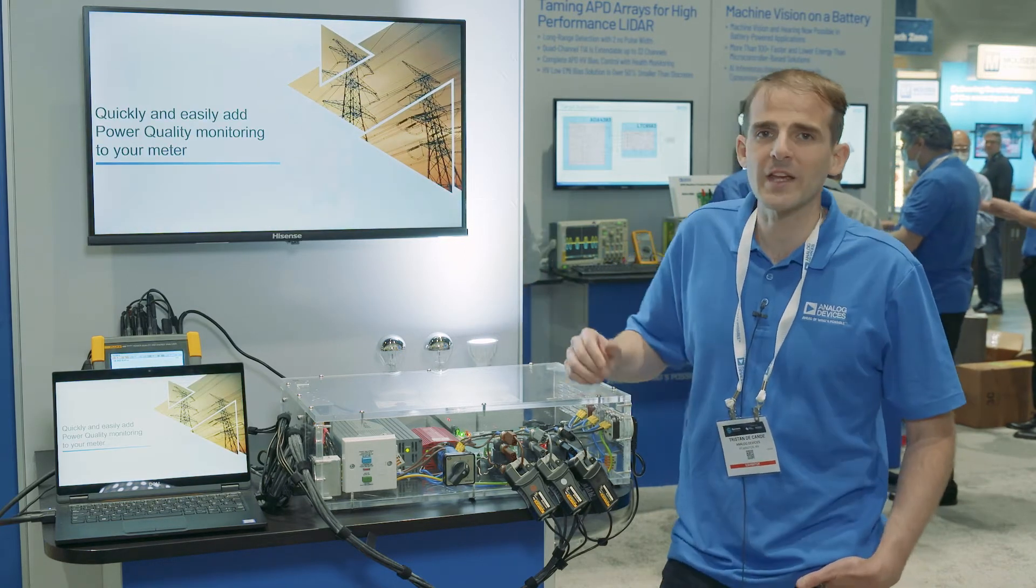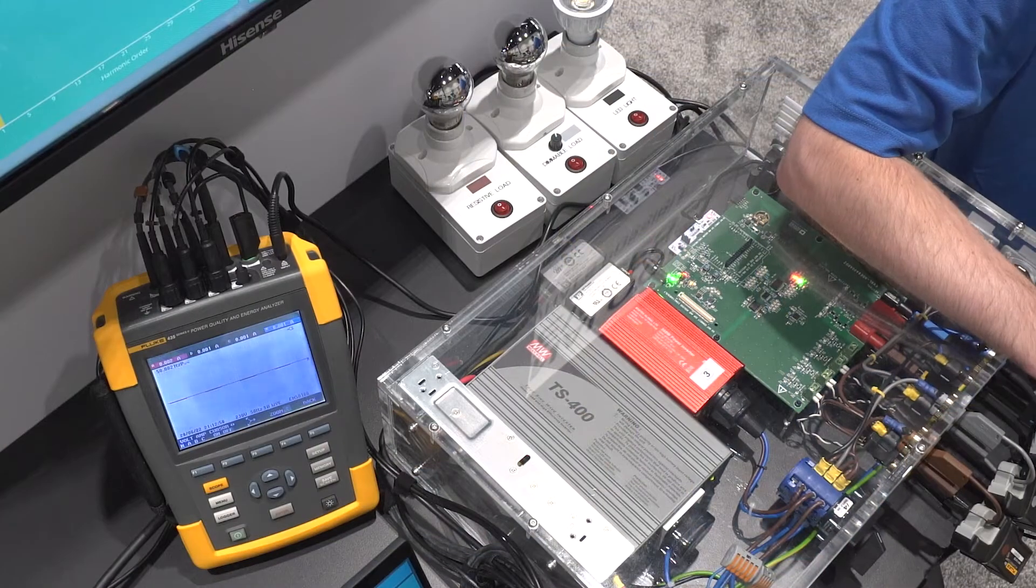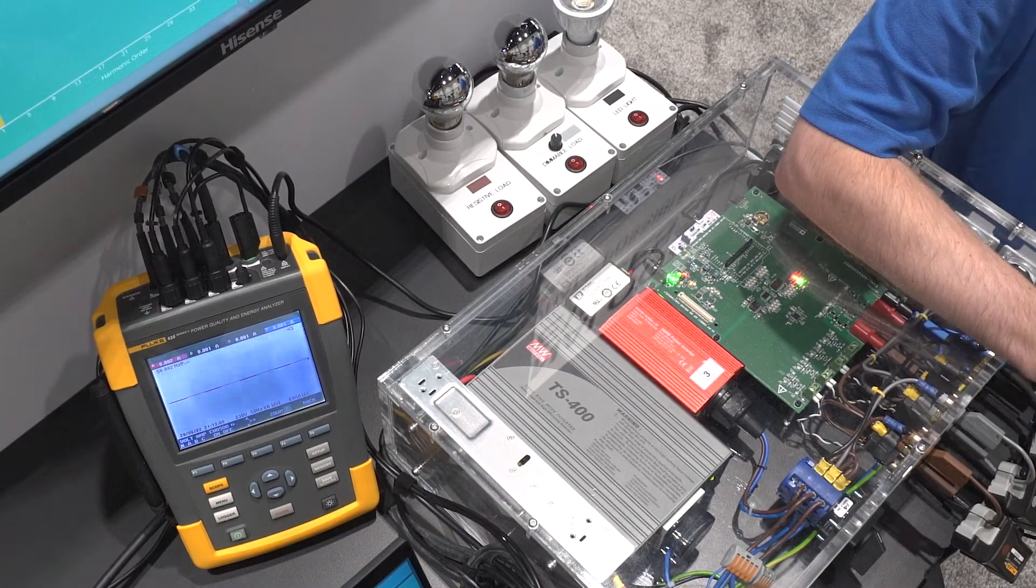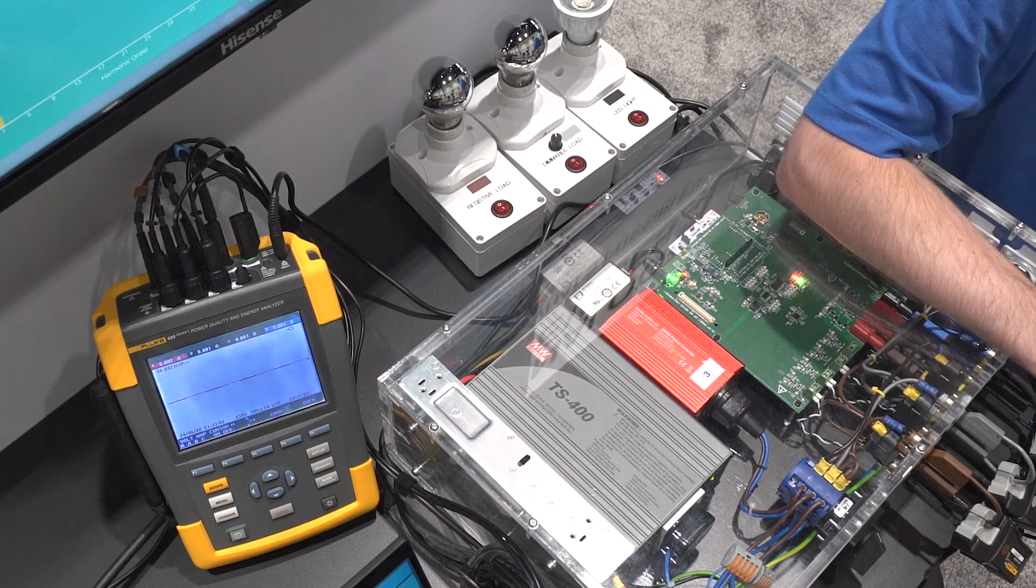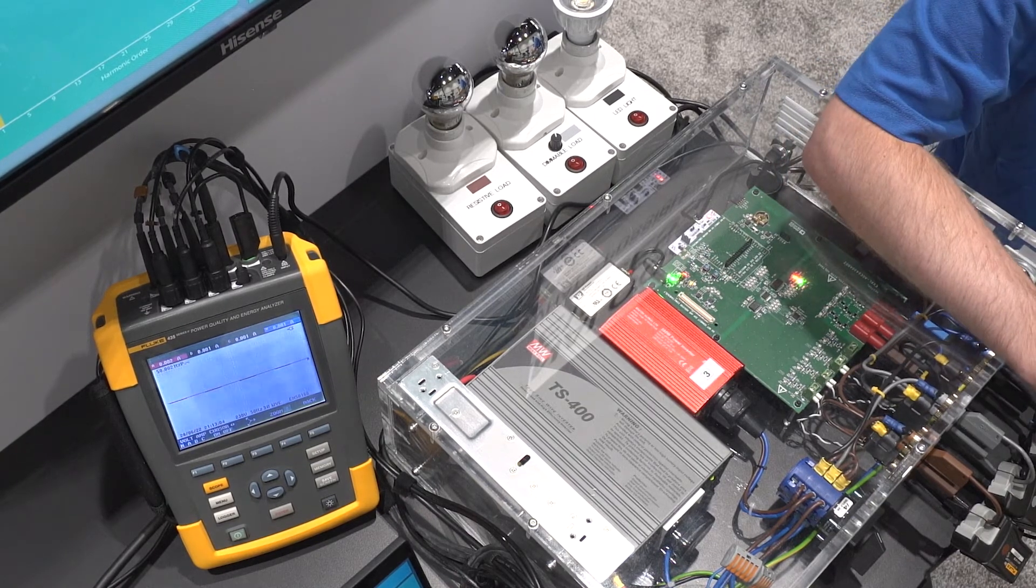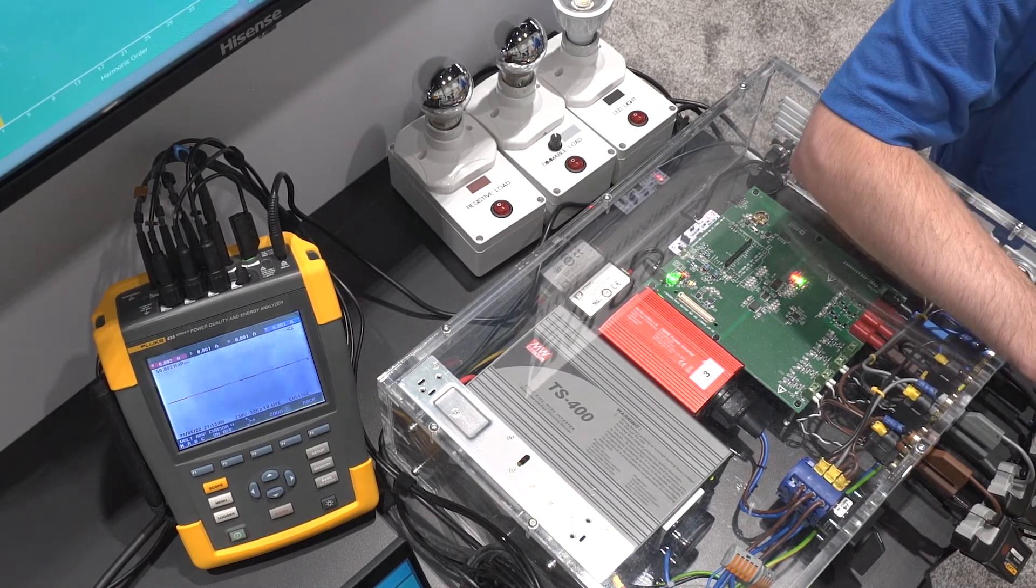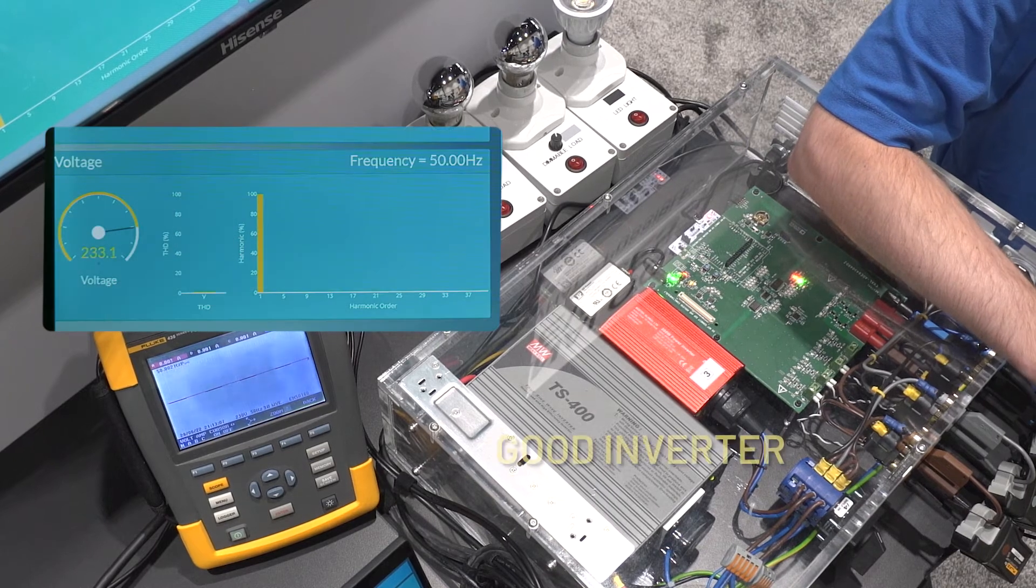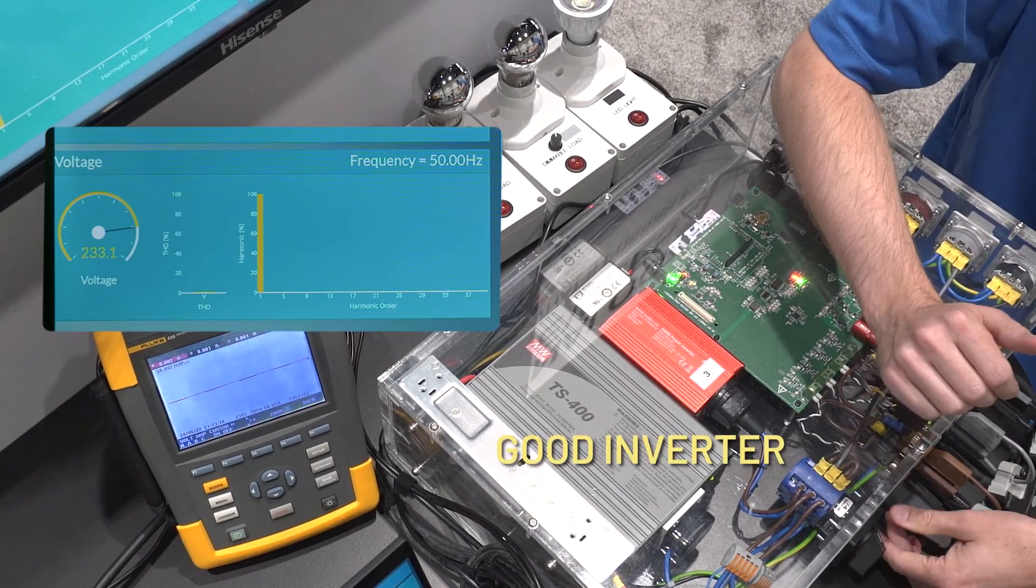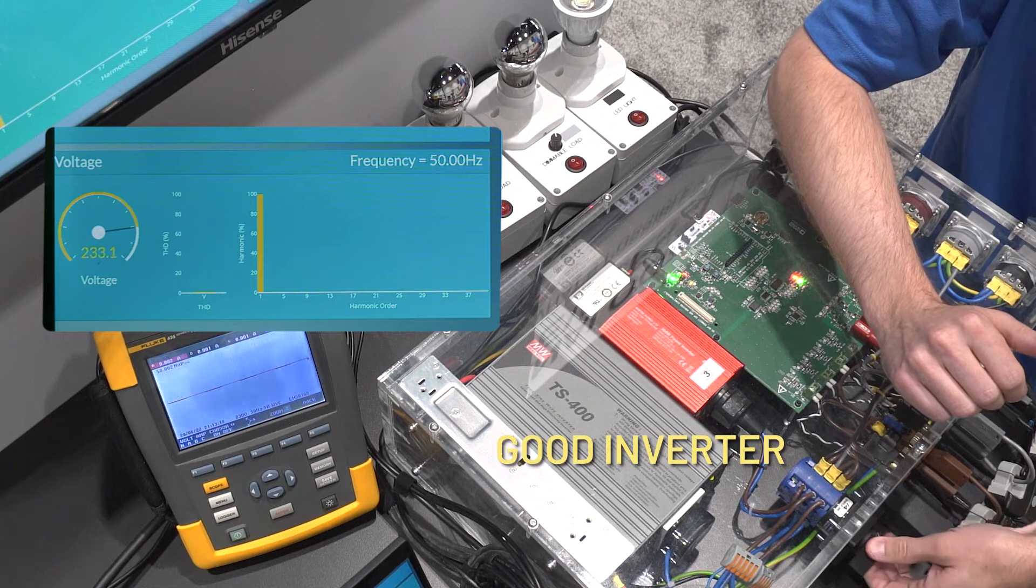So today we are showcasing the power quality measurements from this new solution and how it's impacted by two different sources. The first one is looking at the voltage power quality of a clean input signal from a good inverter and comparing it with a noisy signal from a bad inverter.